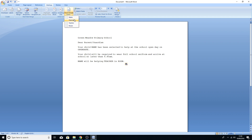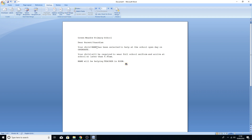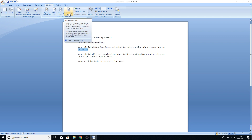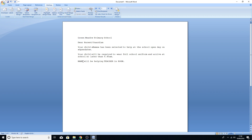To import the data, go to Select Recipients at the top and then choose Use Existing List. Find your file on the desktop — the new text document — and you'll see a lot of the options open up and change. Importantly, Insert Merge Field is now available. Click the little arrow next to it and it opens a drop-down menu with all the merge field options taken directly from that data.